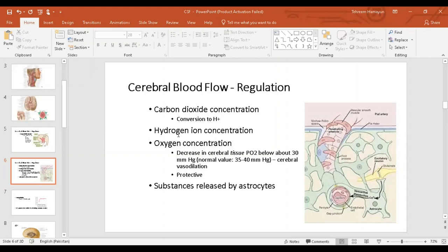The reason for vasodilation is that increased blood flow washes away the hydrogen ions so that neuron activity is maintained. The third factor contributing to regulation of cerebral blood flow is oxygen concentration. The normal value of oxygen concentration within the brain is 35 to 40 mmHg. If it falls below 30 mmHg, it will cause vasodilation — a protective mechanism the brain uses.